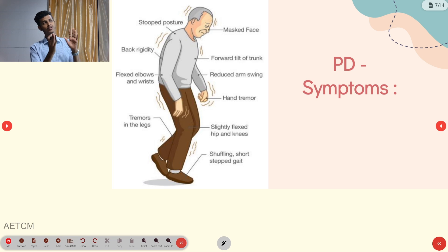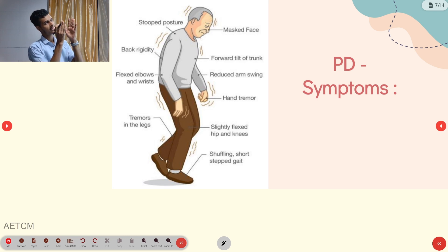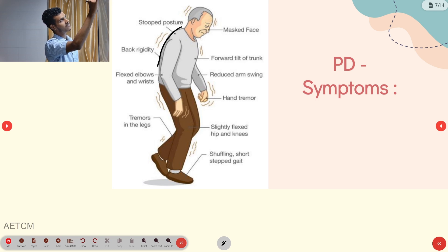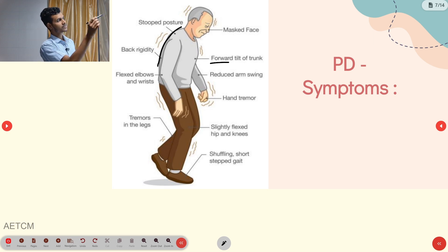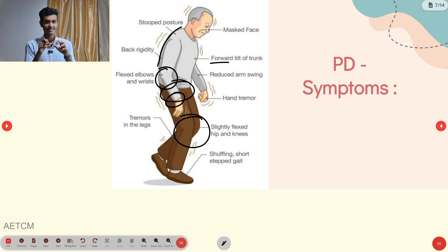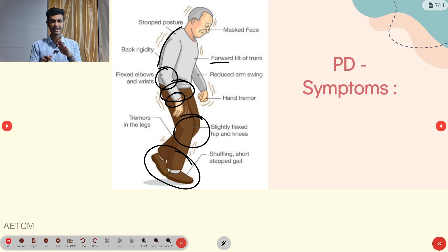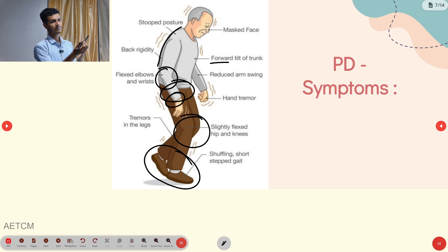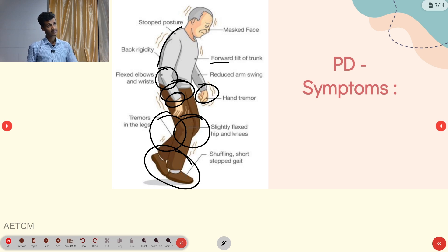Looking at the clinical picture of a Parkinson's patient: the person is bent forward with a tilted trunk, and all joints are flexed — elbows, wrists, hips, and knees. Walking shows short, shuffling steps due to impaired coordination. Resting, pill-rolling, and hand tremors are present throughout. Importantly, the face shows a masked facies — reduced facial expression.